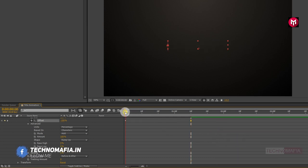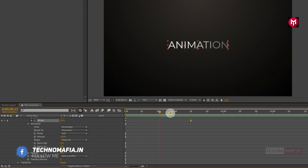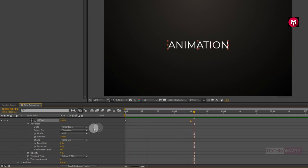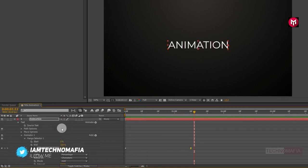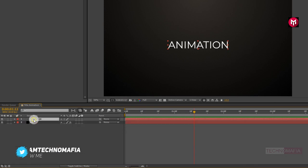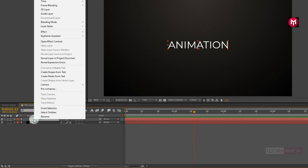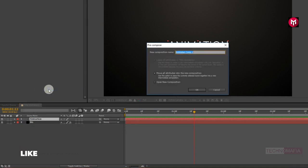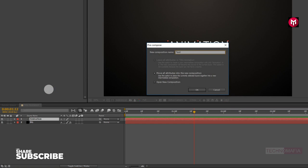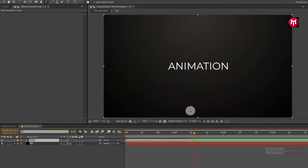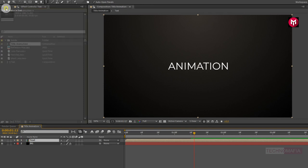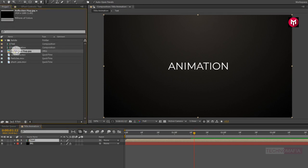Now let's see the preview. Now let's pre-compose the text layer and name it as text.